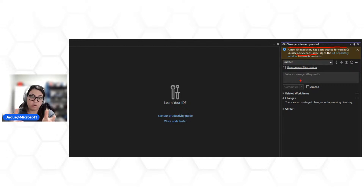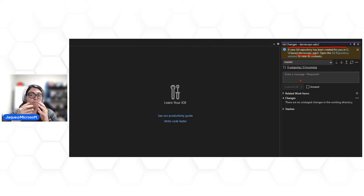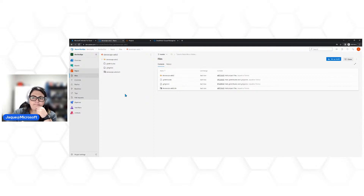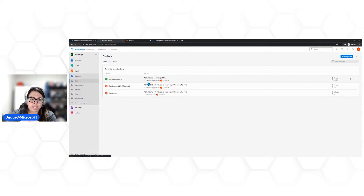Vamos fazer uma análise nesse código para ver se encontramos algum tipo de vulnerabilidade de segurança. Claro que acabei de criar, não tenho nenhuma biblioteca sendo utilizada ainda, então aparentemente ele não sinalizaria nada. Depois vamos testar com algum código que pode ter algum código malicioso. Vamos voltar ao Azure DevOps e criar um pipeline.